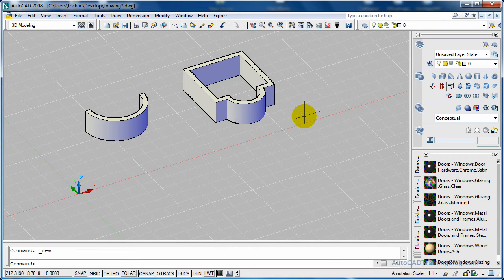This one is on the polysolid command, which we've done in a previous tutorial, but in this tutorial I'm just going to show you how to do it from a 2D line and create a 3D shape like you see in front of you.